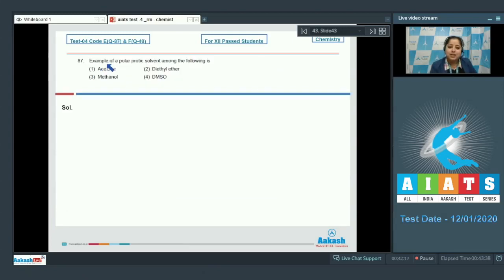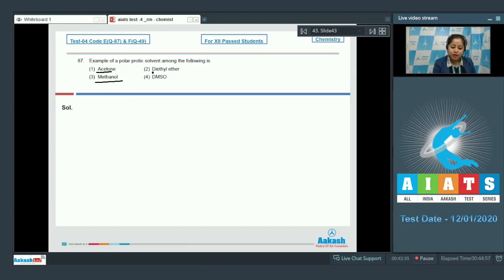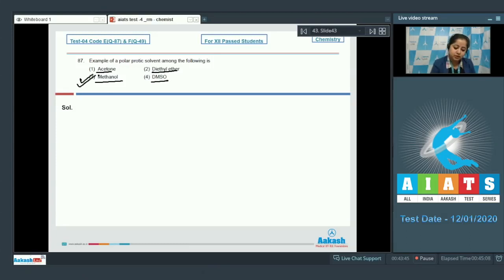Moving to question 87: which is an example of a polar protic solvent among the following — acetone, dimethyl ether, methanol, and DMSO (dimethyl sulfoxide)? When hydrogen is attached to an electronegative oxygen atom, we call the solvent a protic solvent. All four solvents are polar, but only methanol is a polar protic solvent; acetone, dimethyl ether, and DMSO are all polar aprotic solvents. The correct answer is option number 3.